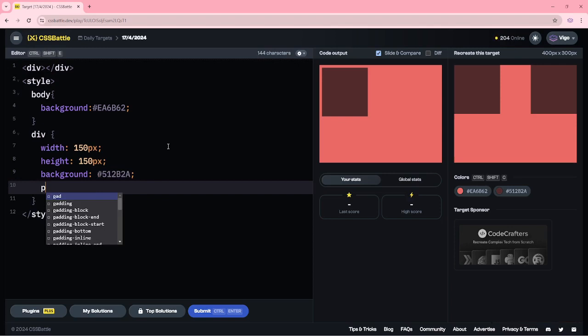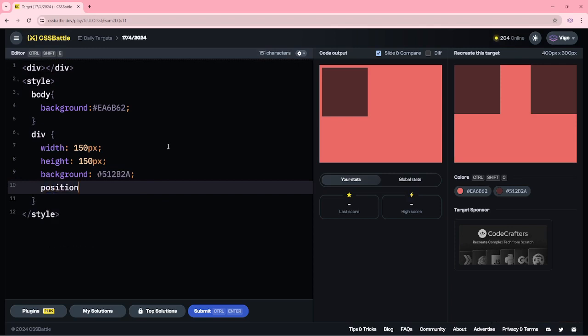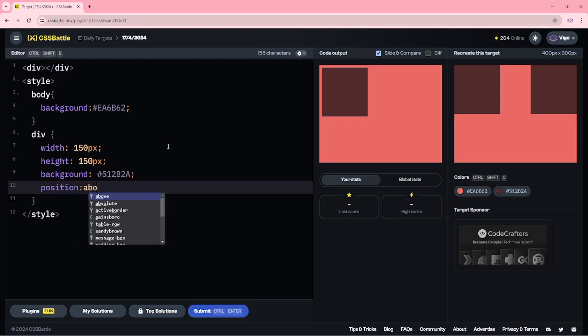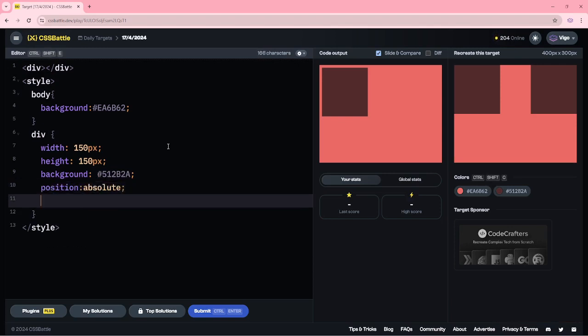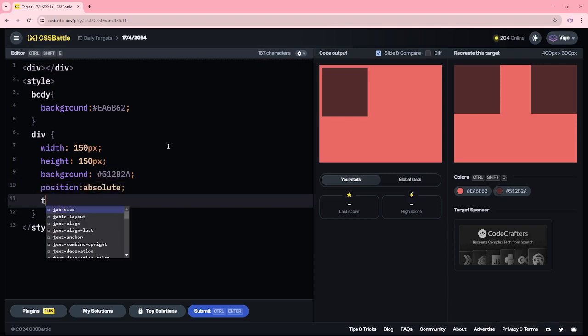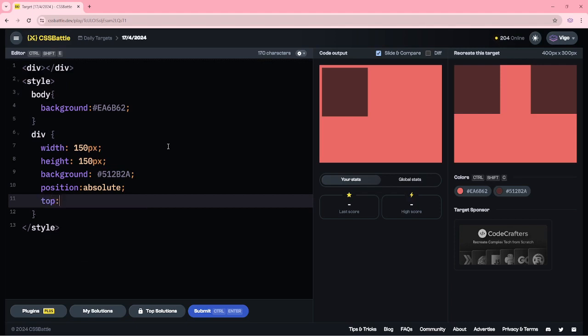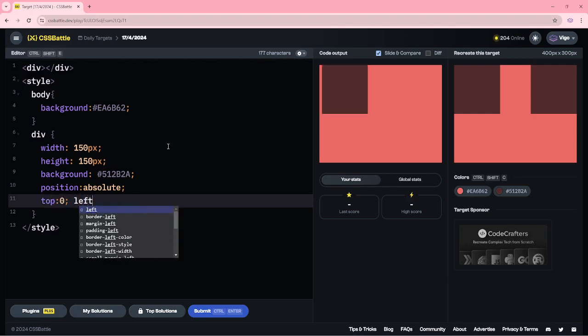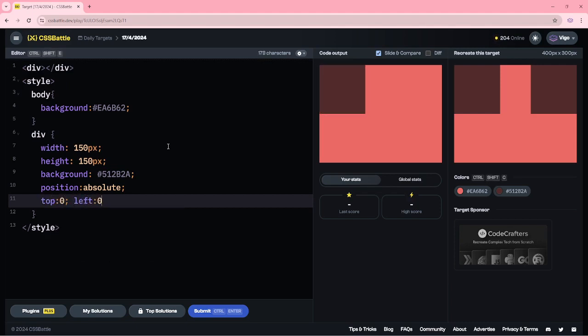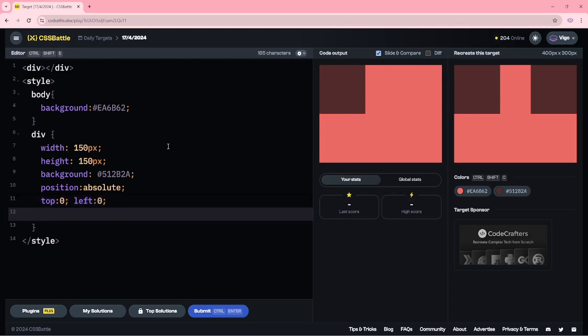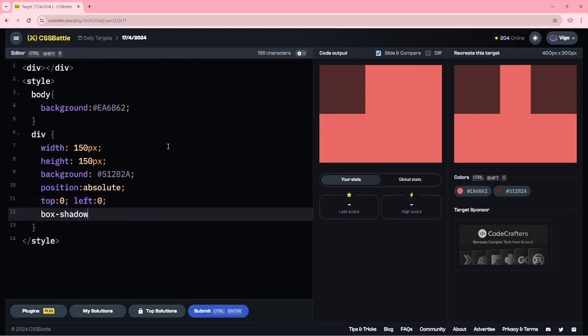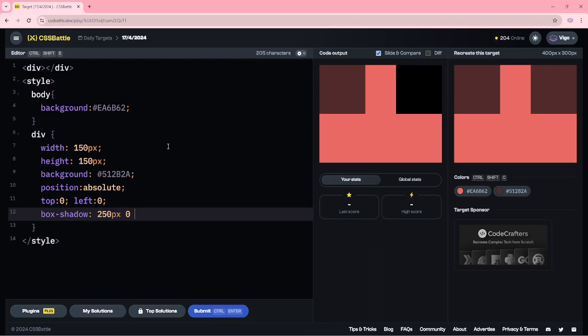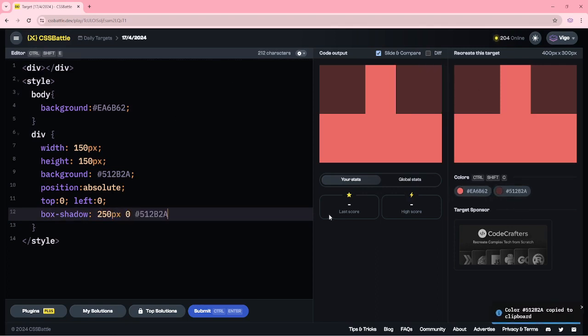Now, position absolute. Top 0, on the left 0. Then box shadow, 250 pixels, 0 and the brown color.